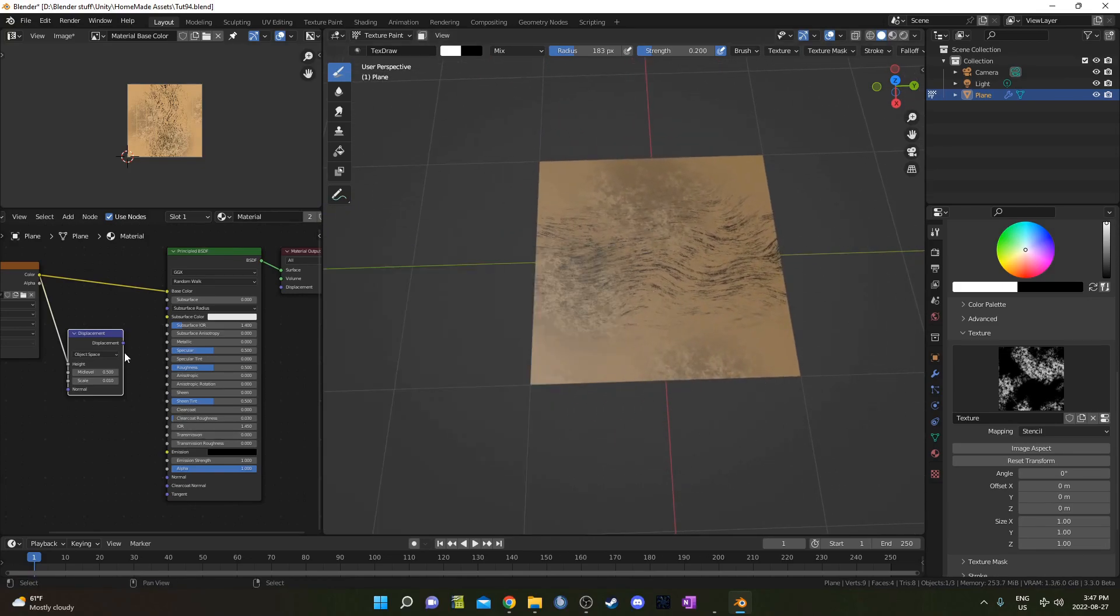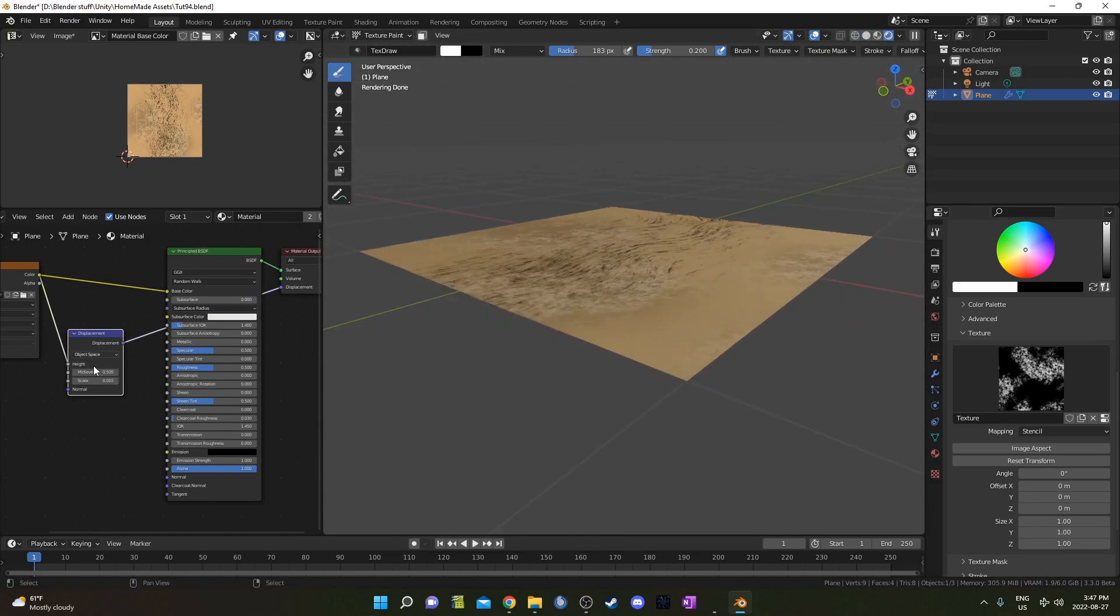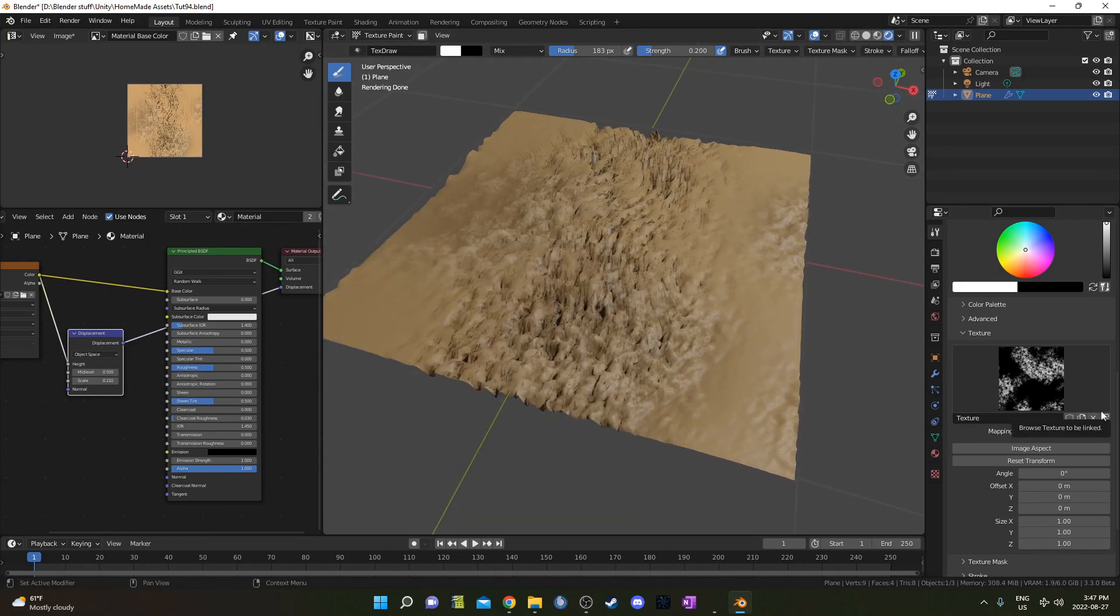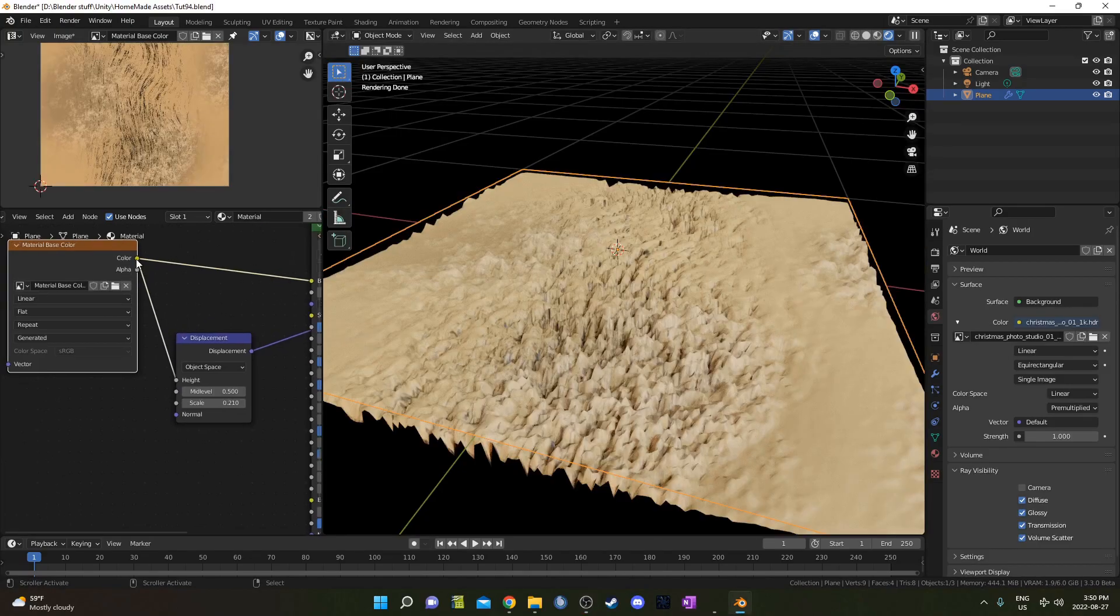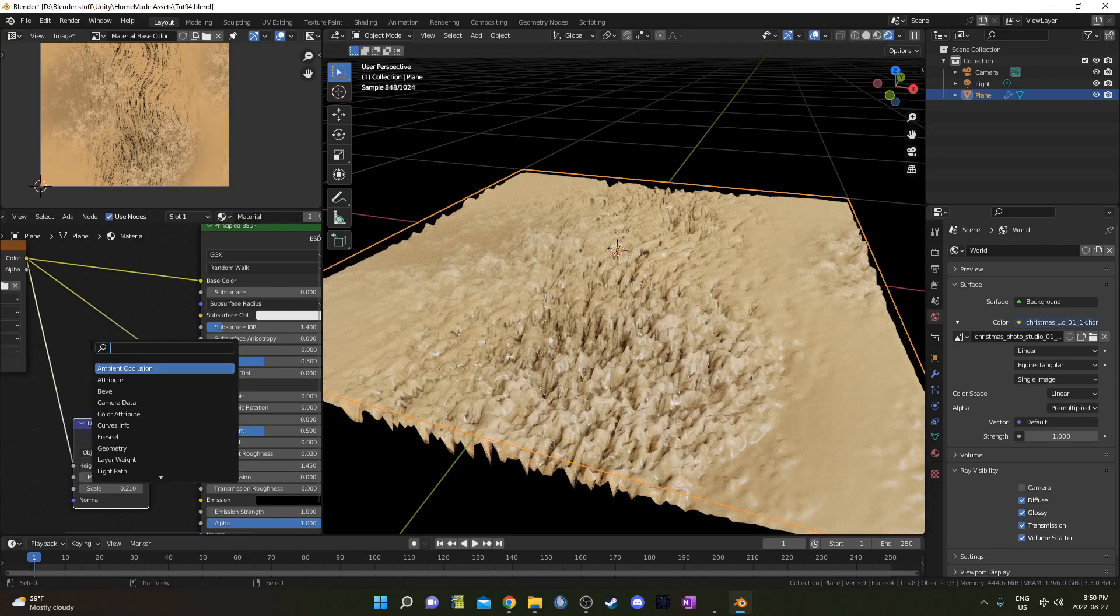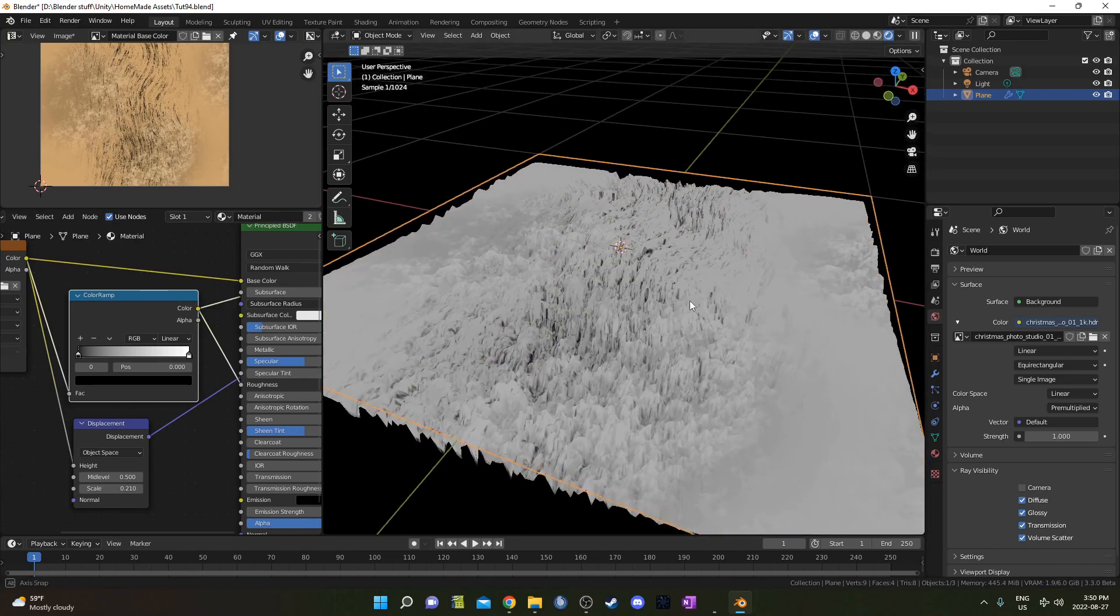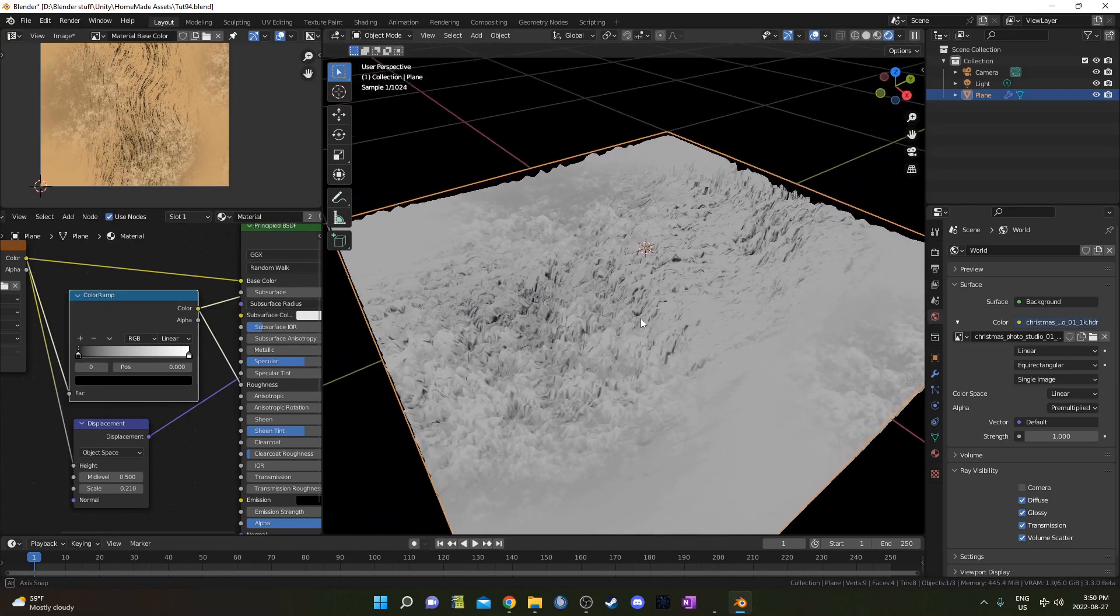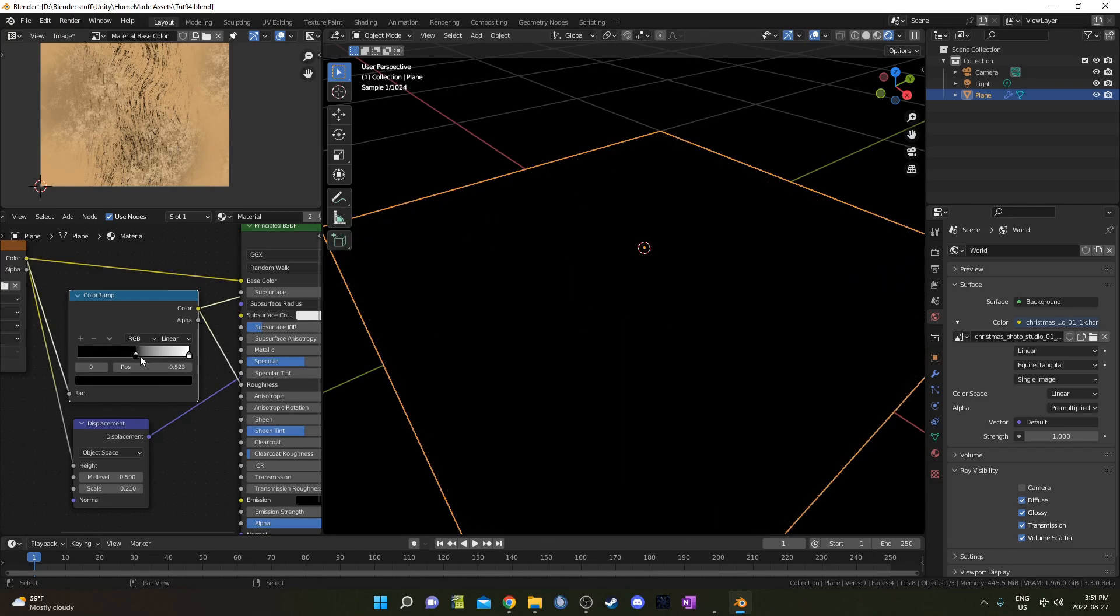And now let's set up that displacement again and go back into Rendered Mode. Let's turn this up. So we've just got these gray tones here. The black is going to be much less rough, and the ones closer to the white are going to be pretty rough.